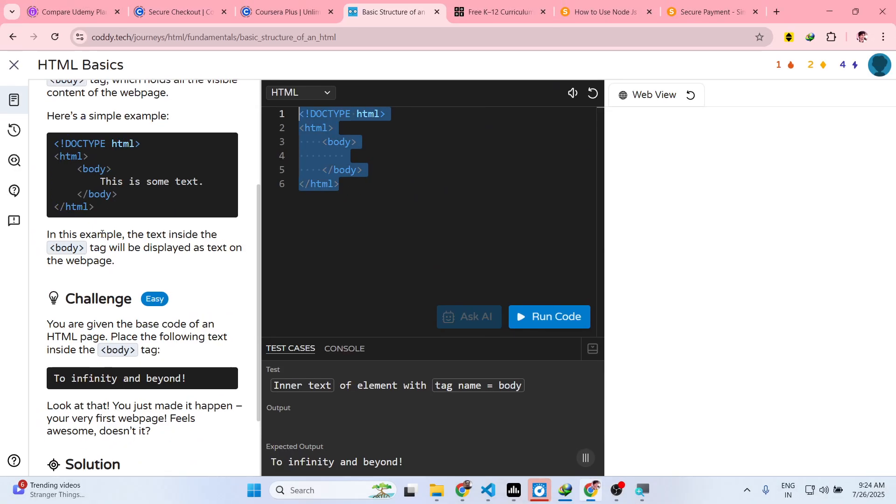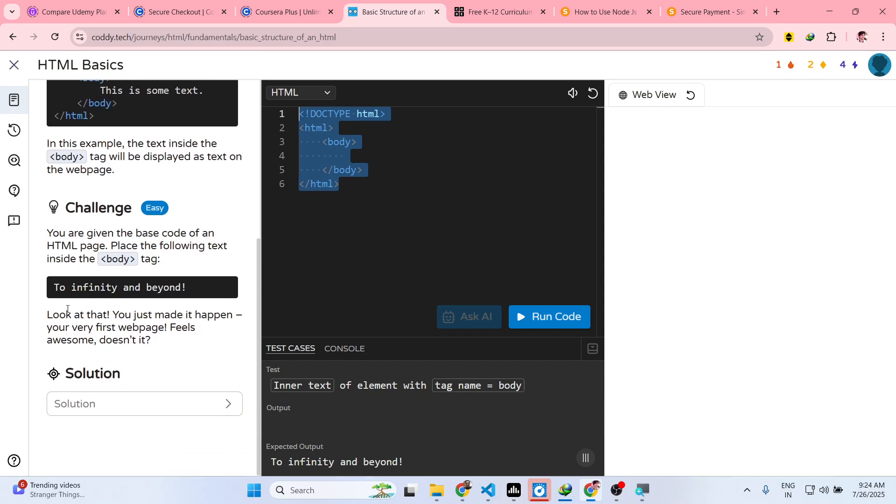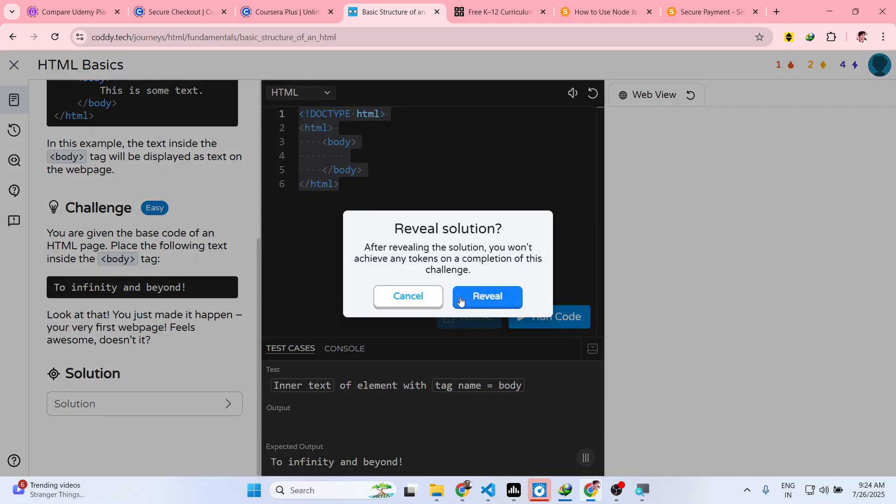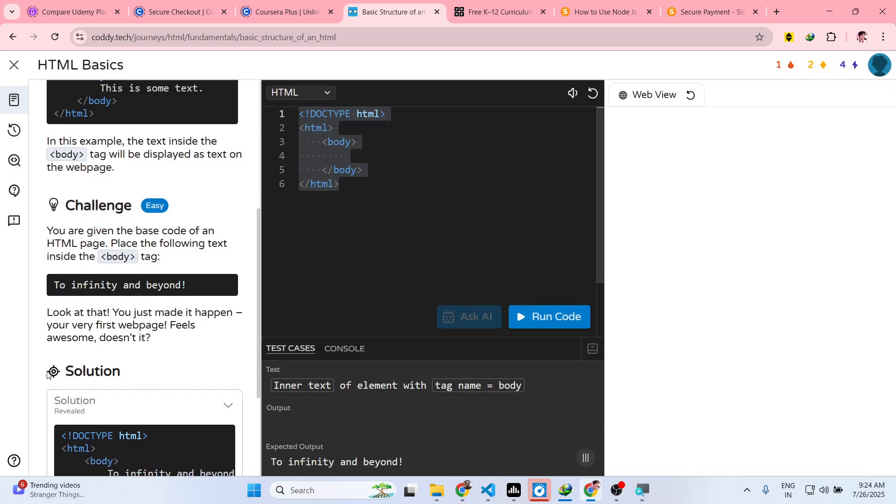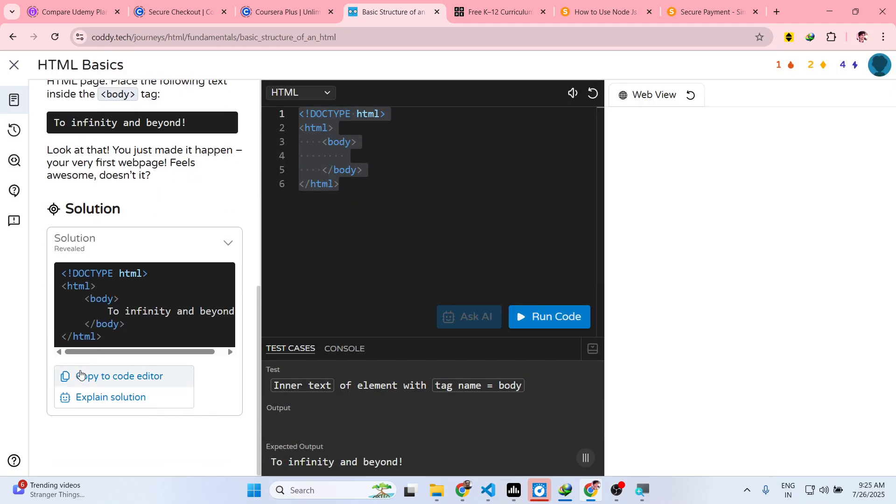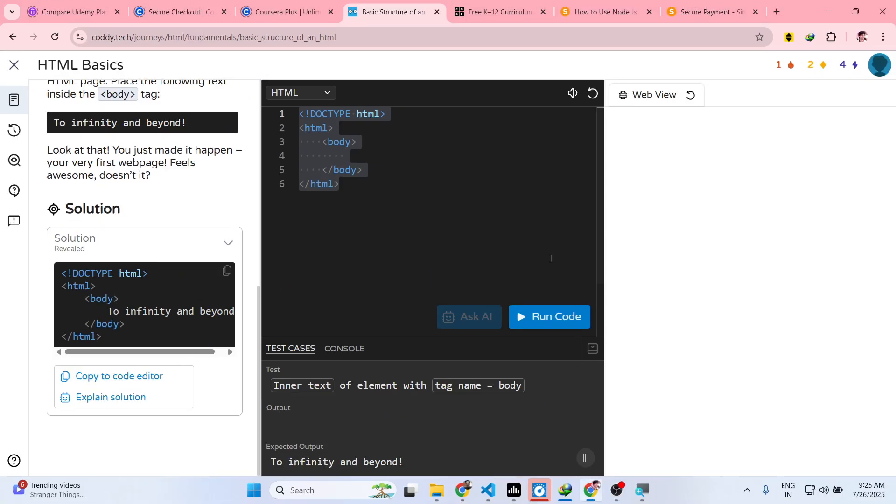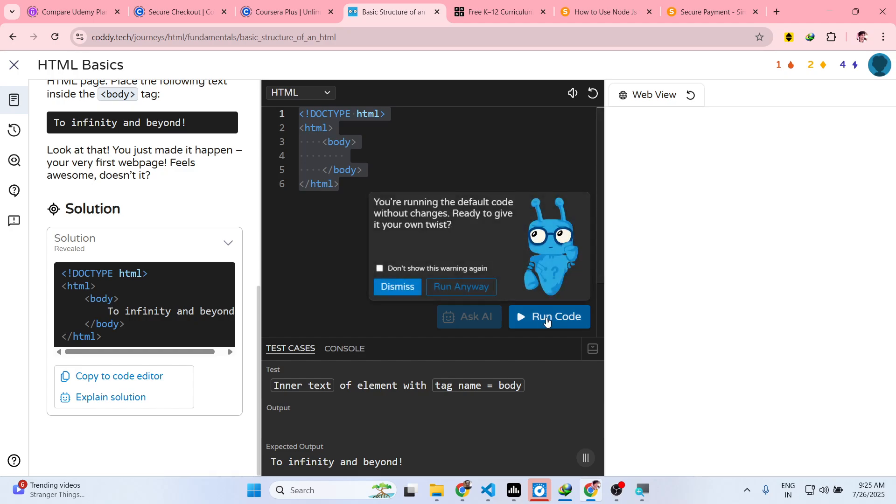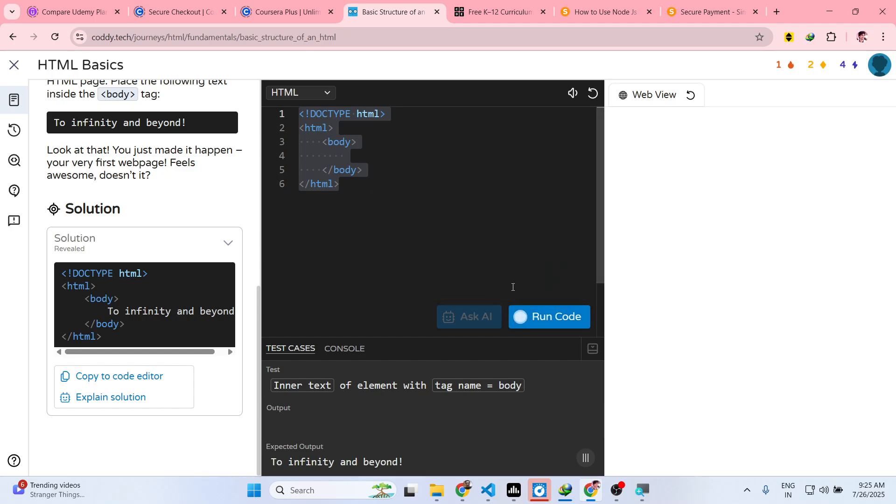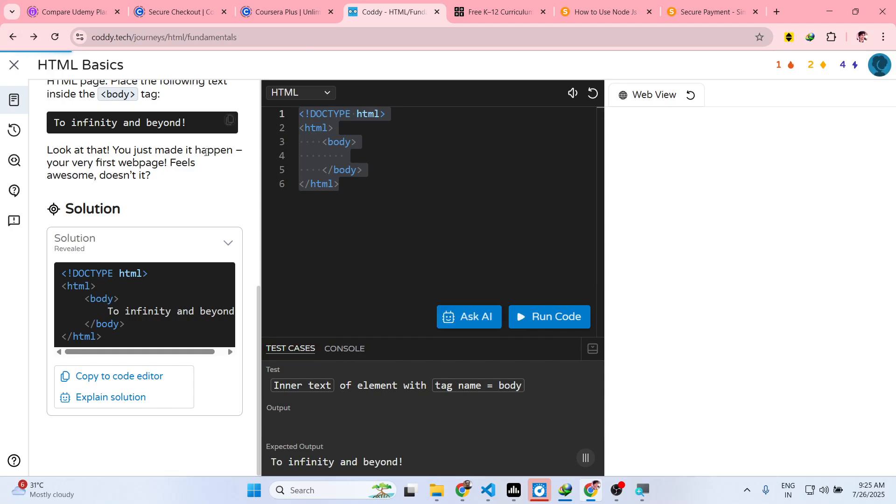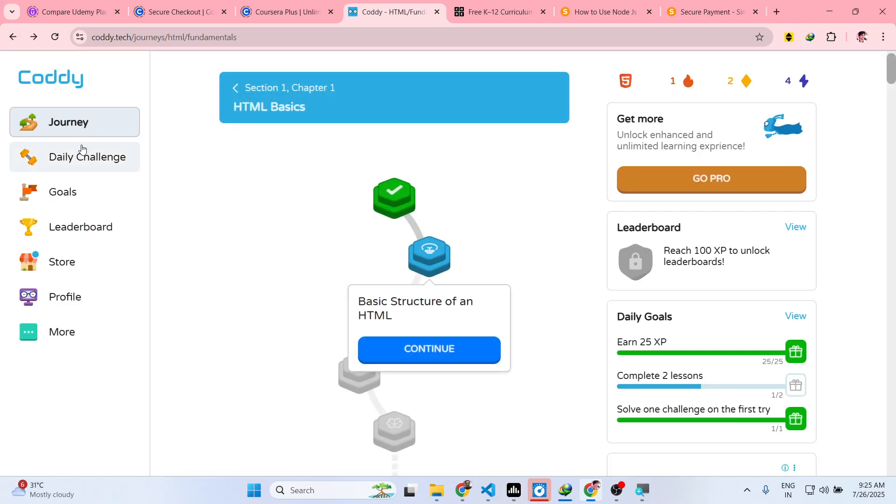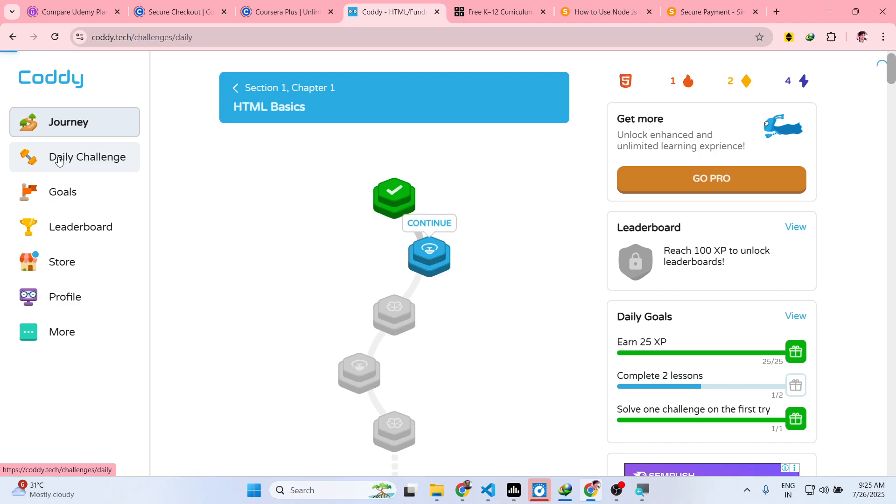And then it also gives you a challenge on how to solve this. Here you need to provide a solution, and then it provides you the solution if you click the reveal button like this. As you can see, it is running the code as well. In this easy way you can actually also have daily challenges as well.